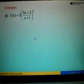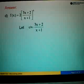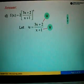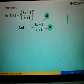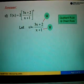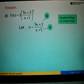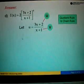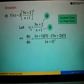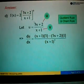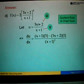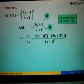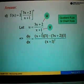For part D, again we use the chain rule. Here U equals 3x plus 2 over x plus 1. In order to differentiate U, we have to use the quotient rule, where U is 3x plus 2 and V is x plus 1.